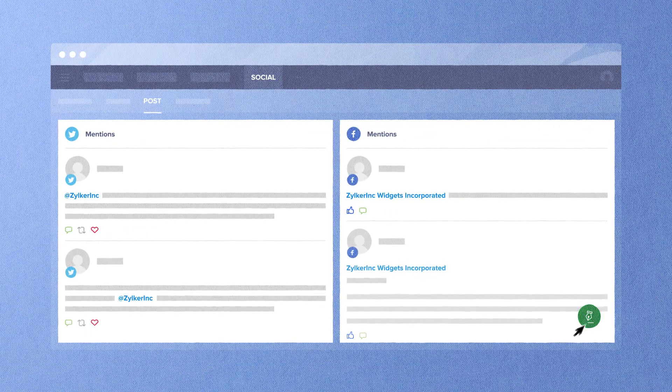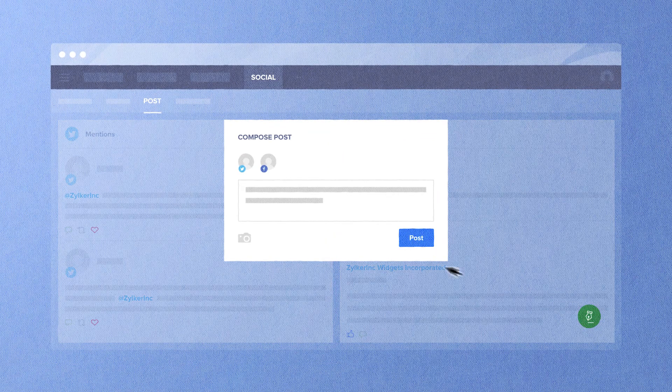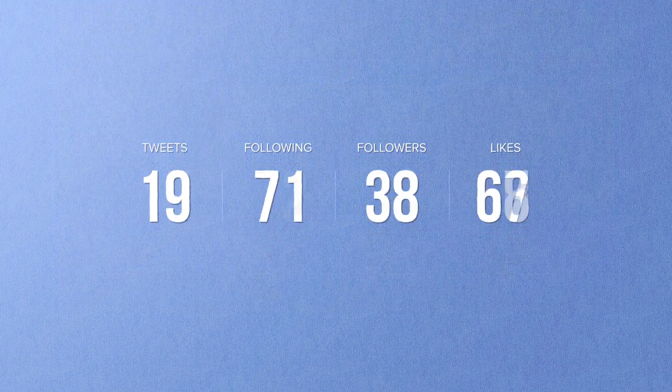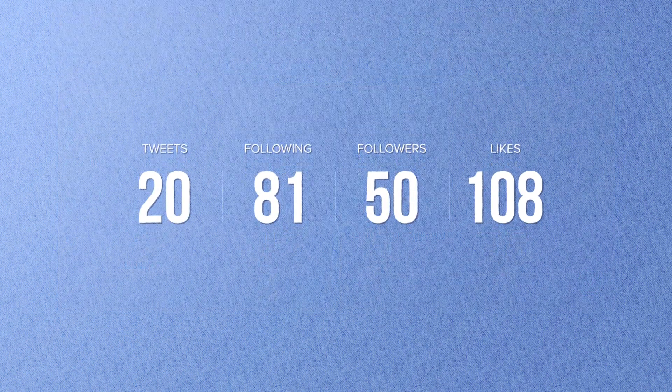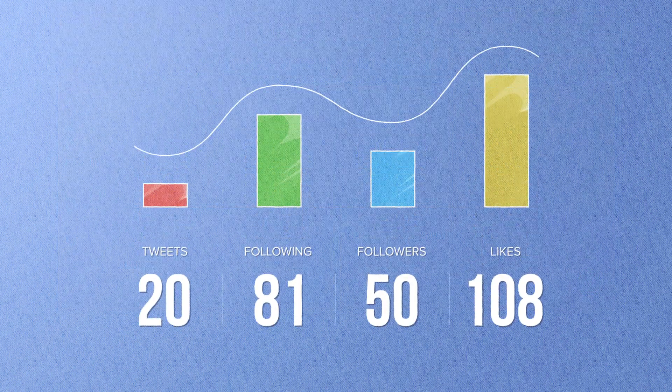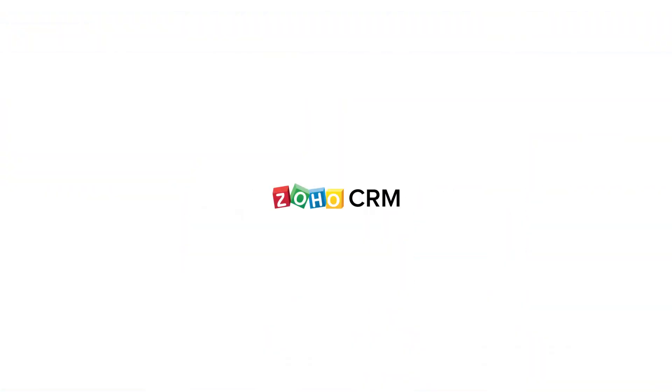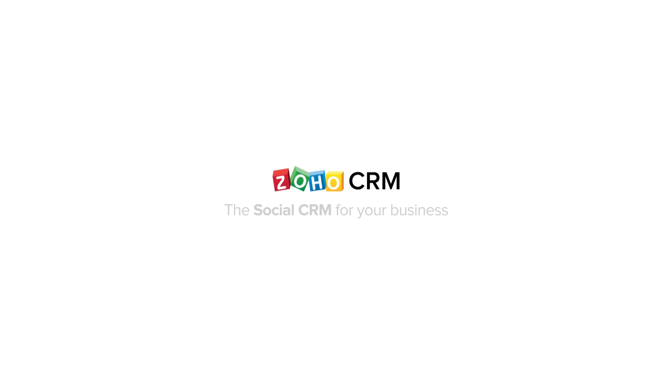The best part? You can directly post on all of your social media platforms right from your CRM. Watch your social media presence and business grow using the statistics collected by your CRM. Selling is social. Your CRM should be too. Try Zoho CRM, the social CRM for your business.